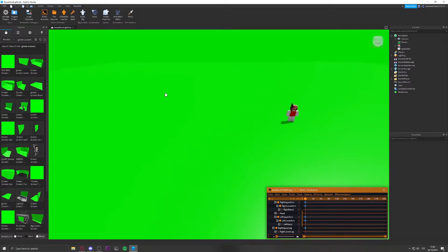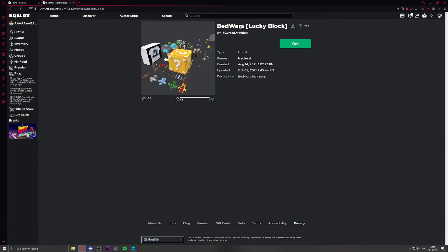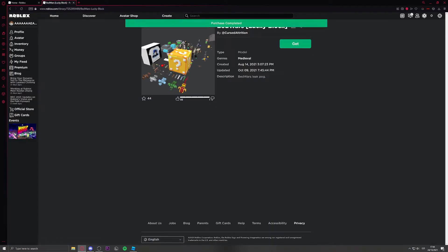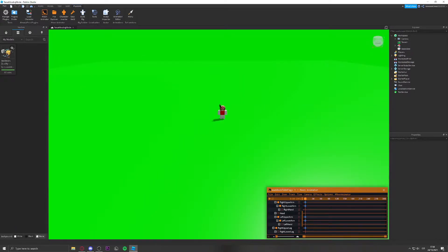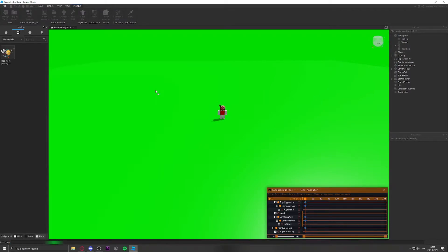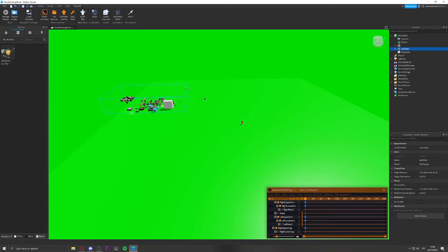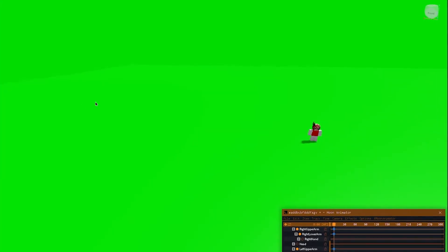If you want BedWars-style items, there's a model for it in the Toolbox — I'll grab it quickly. Click Get to save it to your models, go back to Roblox Studio, refresh the models, and drag it in. You can equip a sword or other items, but I won't be covering that in this video — you guys can do that yourselves.